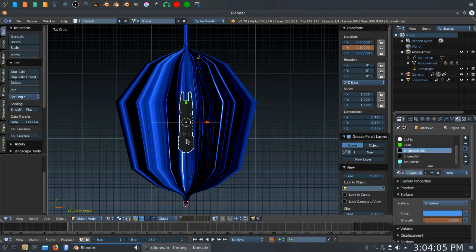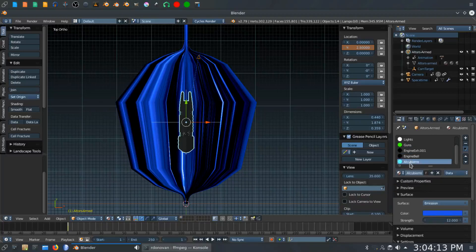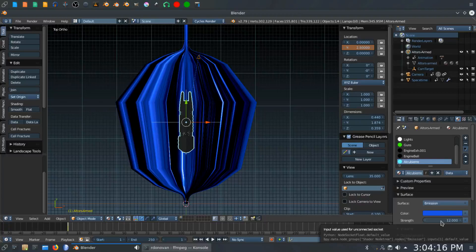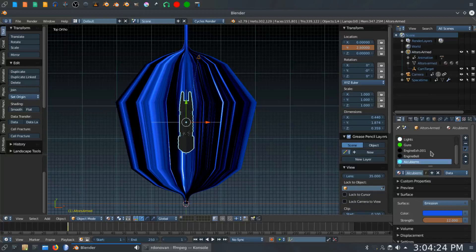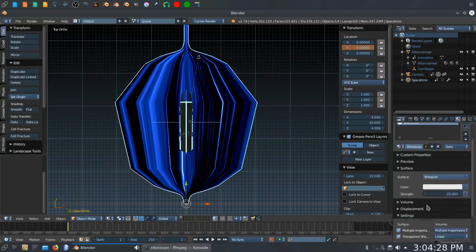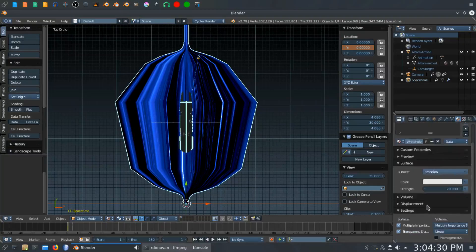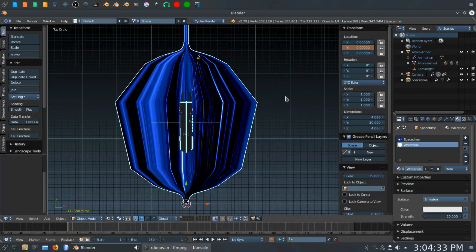We want to get the Alcubierre lights on the ship in their frame one position. So we'll select Alcubierre and we want to keyframe that at 12. Hit I. So that's been keyframed there. That will take care of our material keyframing. Now we want to animate the cylinder.